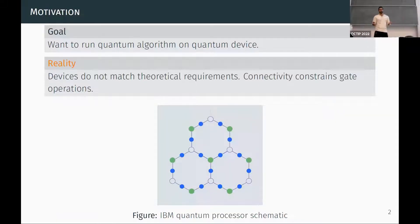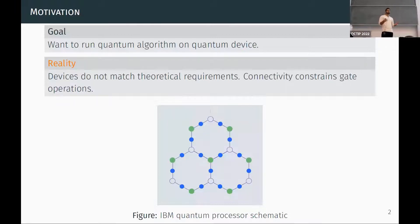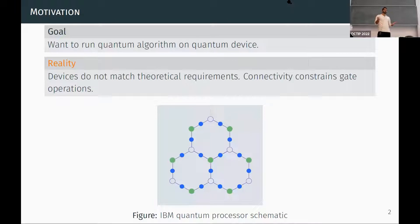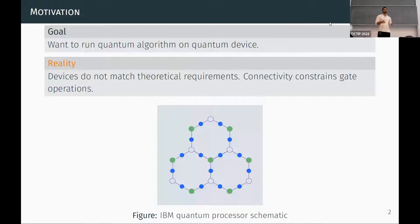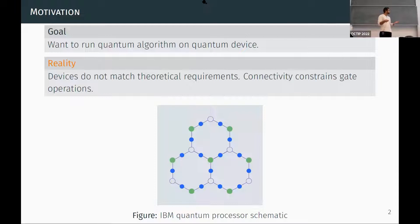Before I tell you what routing is, maybe I'll tell you why you should care about it. Let's say you have a goal of running a quantum algorithm on some quantum device, and a theorist gives you a quantum circuit, but typically theorists don't think too much about connectivity constraints, so they give you a circuit with gates all over the place using qubits that are in no way connected. This is a problem because scalable architectures require us to obey connectivity constraints on qubits.